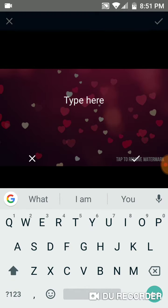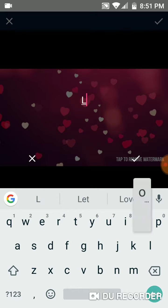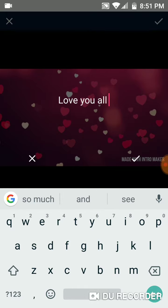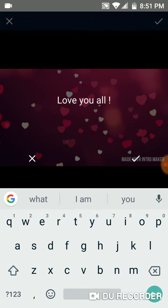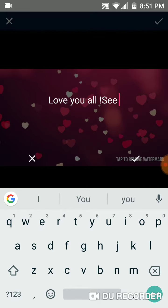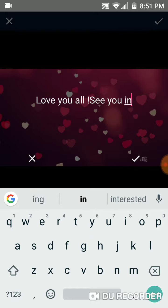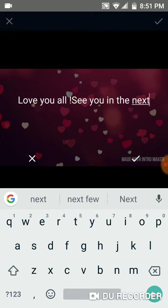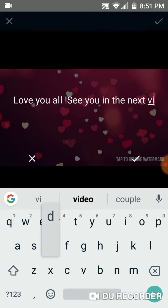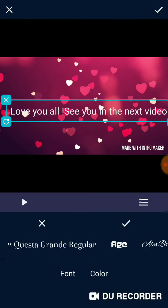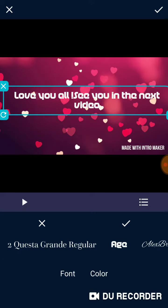I'm gonna say — typing in the text, things like 'What', 'You', 'Name', 'See you', 'Next video' — and then I press the checkmark and then I go to here.